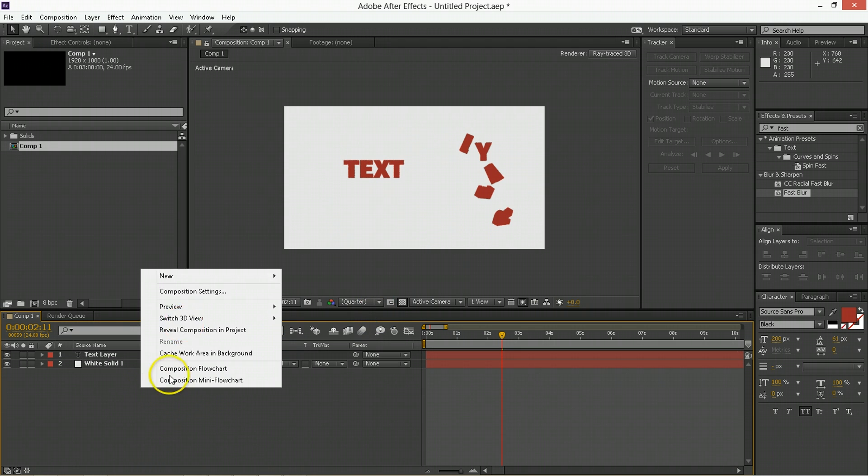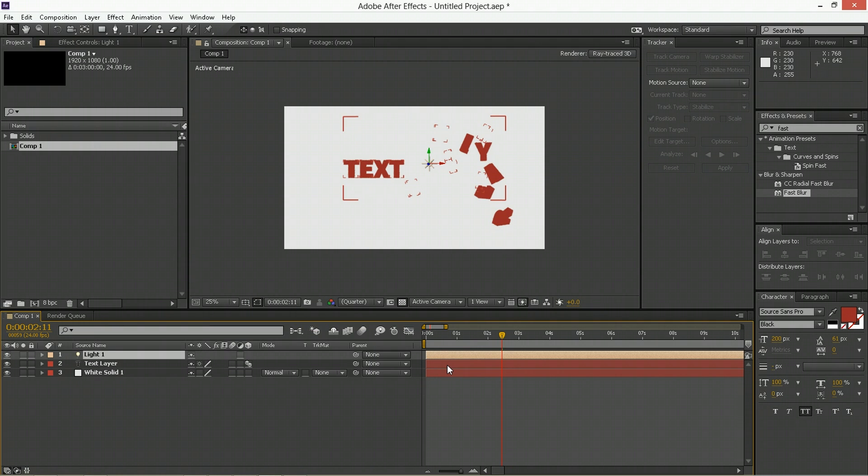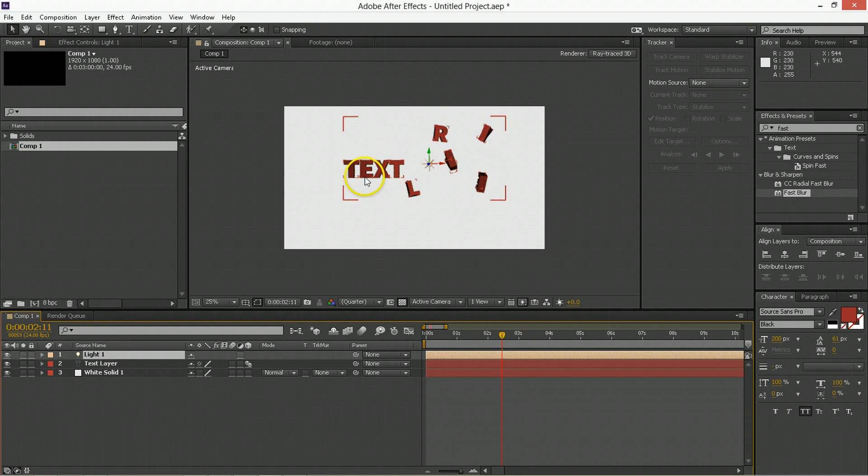So to give this more definition, we're going to create a new light, make it a point light and that will add shading and shadow to all of these surfaces so it's easier to see.